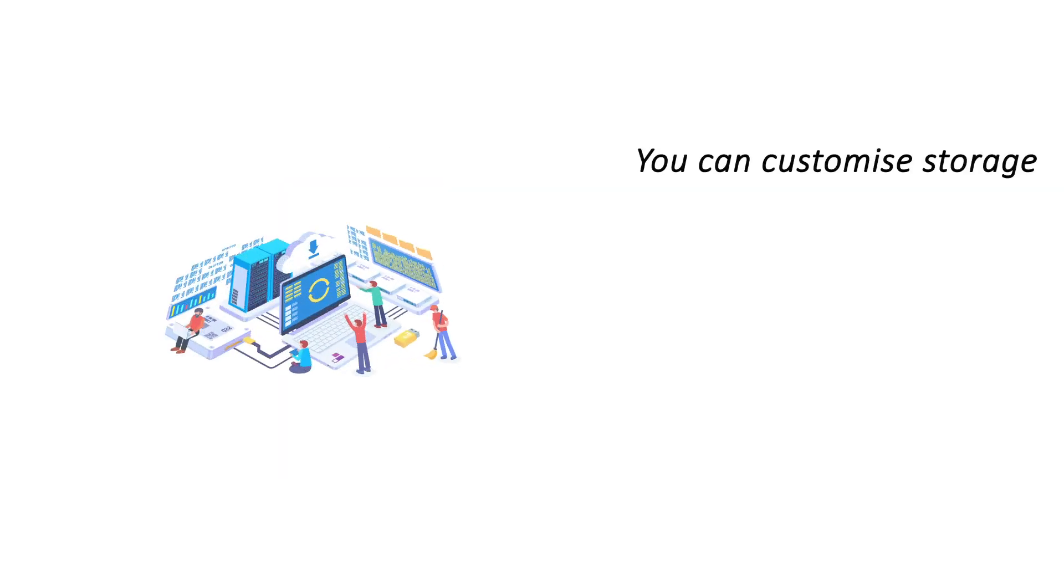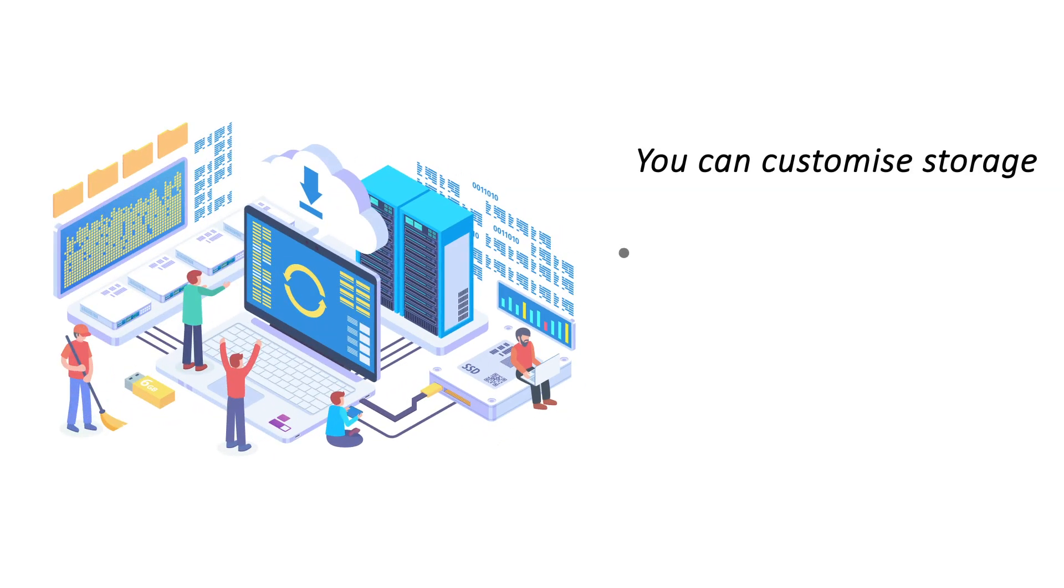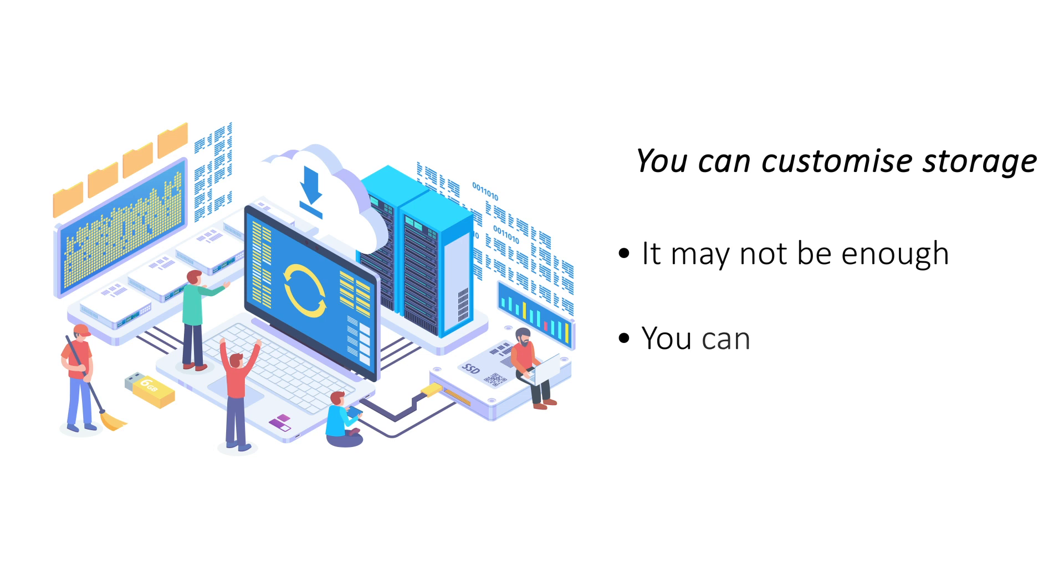You can customize storage. Free email offers limited inbox space, and once it gets full you will stop receiving emails. With email hosting, you can customize the amount of inbox space you can assign to each user.